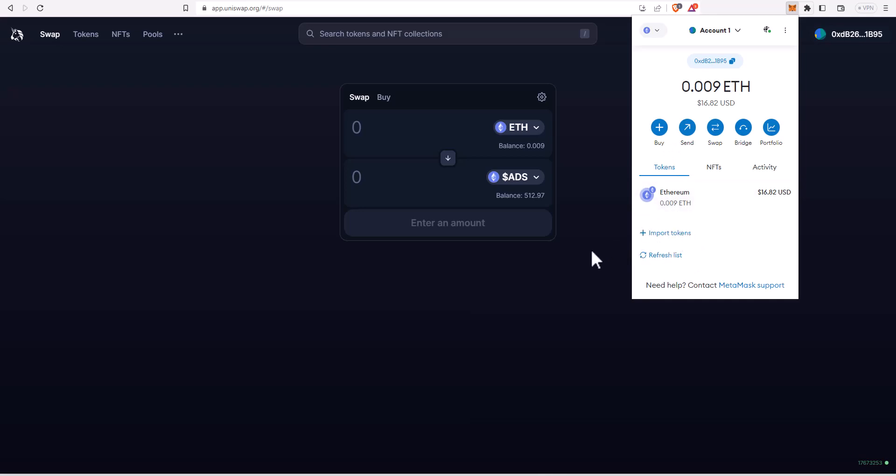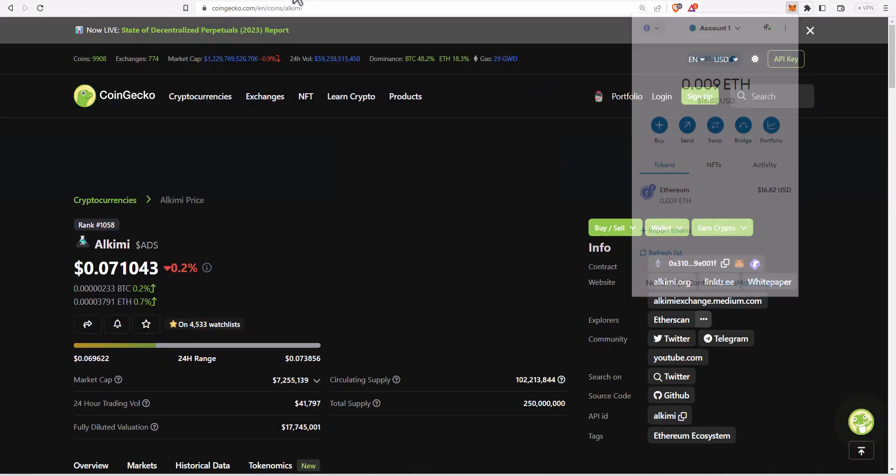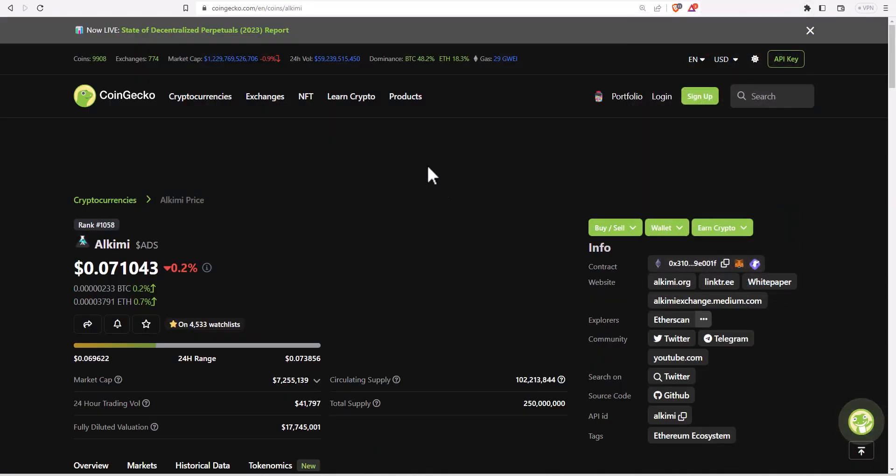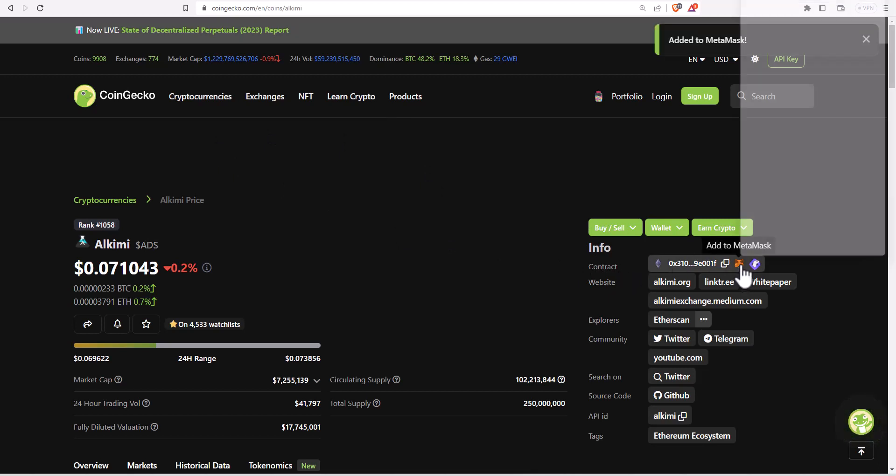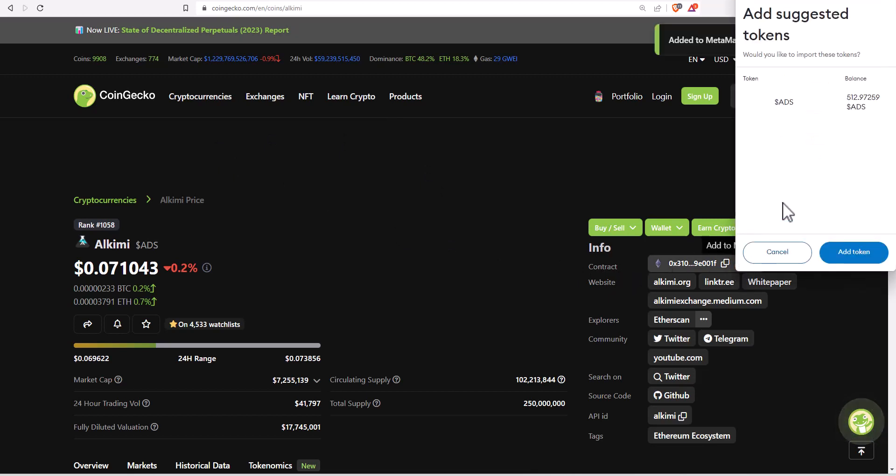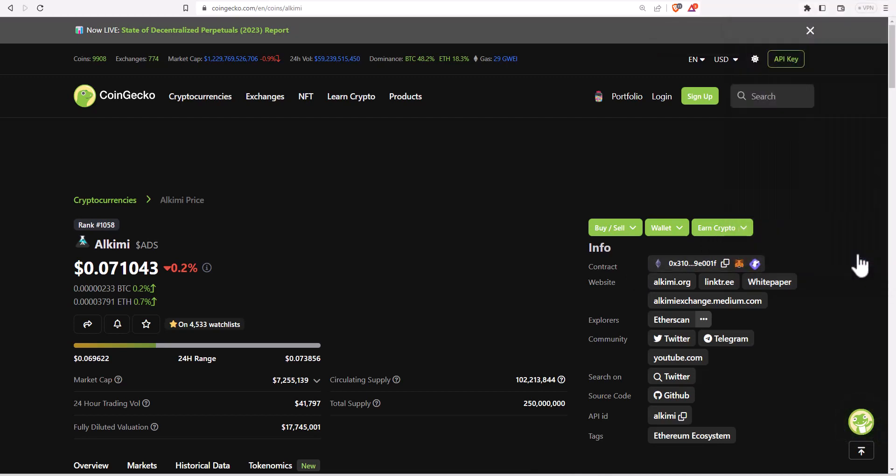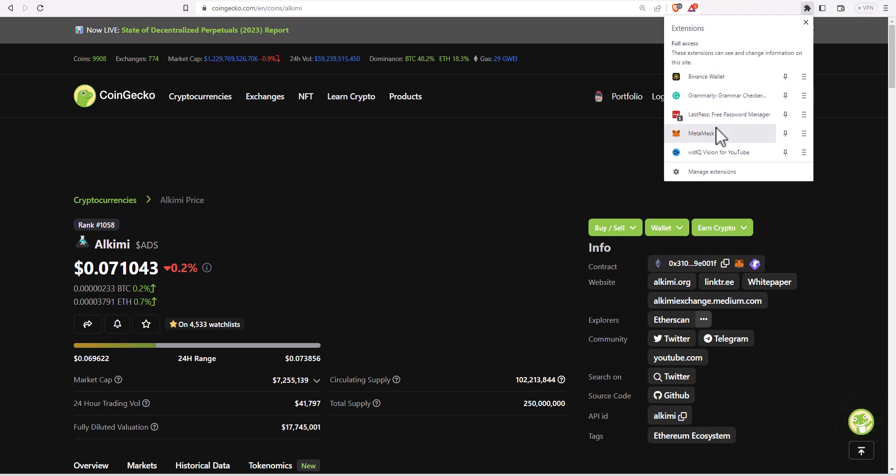Super simple way to do is just go over back to CoinGecko and you want to go back to this info area and contract address. You want to just click add to Metamask. You click add to Metamask, it will tell you that you're going to add that. Just click add token and now I will show you inside Metamask.